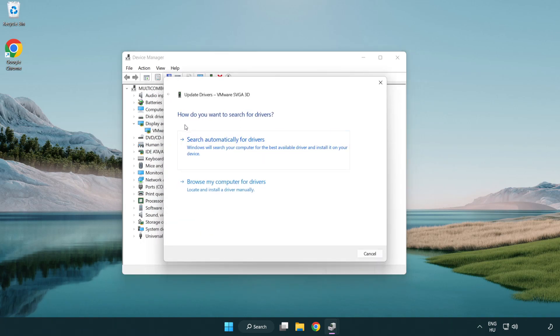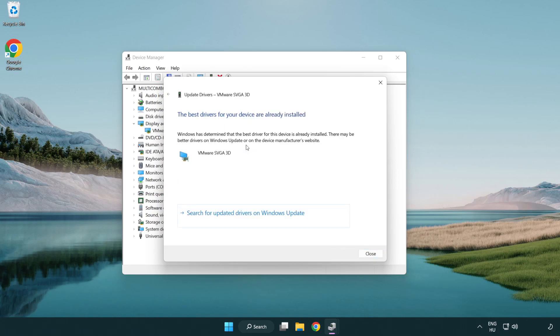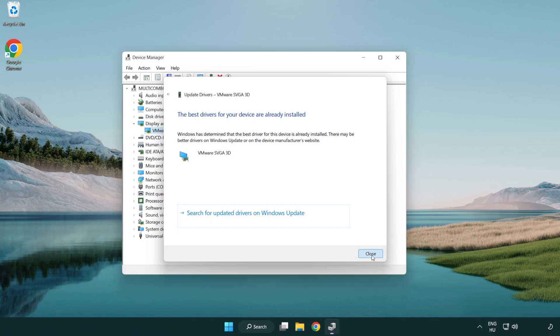Search automatically for drivers. Wait. Installation complete and click close. Close window.